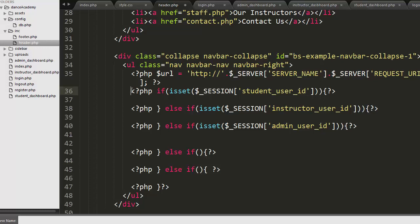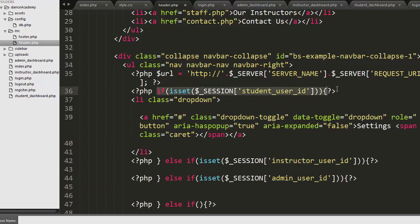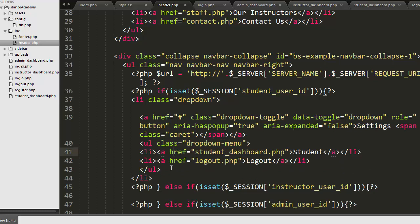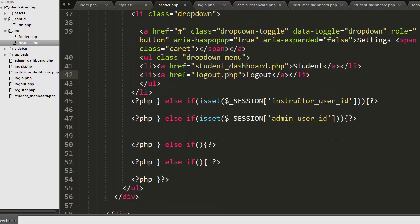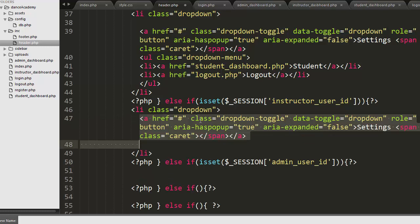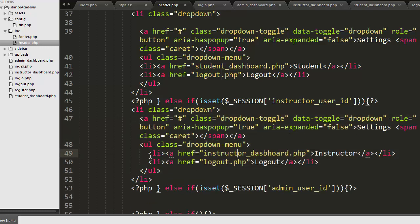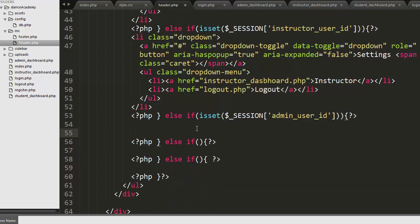I have written a few if-else conditions. The first if condition checks if the logged-in person is a student — then I display a settings dropdown which contains an unordered list with two items: 'Student' and 'Logout'. Similarly, whenever an instructor gets logged in, I display the same settings dropdown but with 'Instructor' as the list item along with a logout option. The same logic applies for the admin.